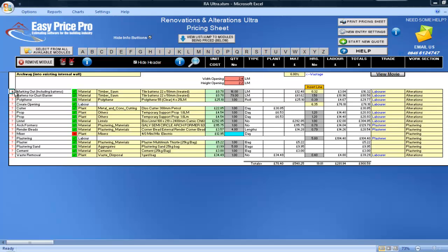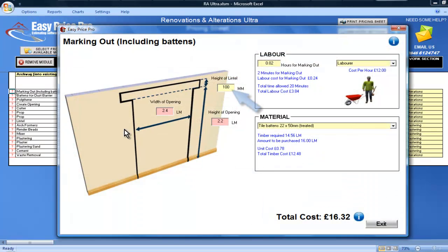For the marking out you can change the default height of the lintel in this yellow box, as well as the number of hours for the labour.